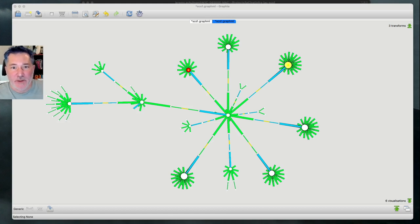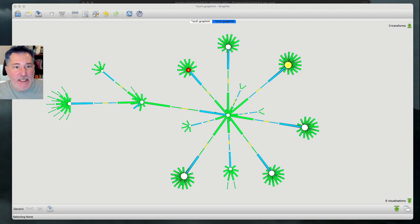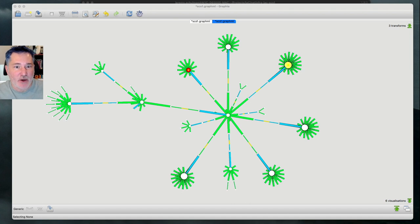Hi, my name is Jeremy Shulman. I go by NetworkAutomaniac on Twitter. And today I'd like to show you a technique that I've been experimenting with in our network automation practice.